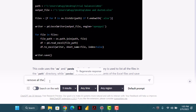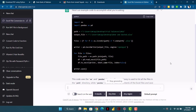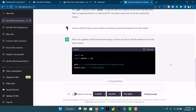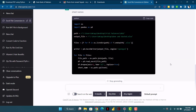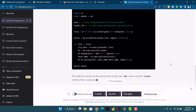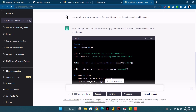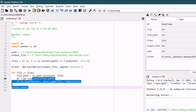The new prompt says: 'Remove all the empty columns before combining, and drop the extension from file names.' It has given me a new code and I will go and paste it.